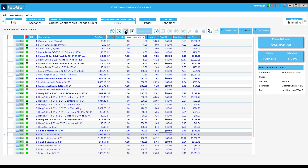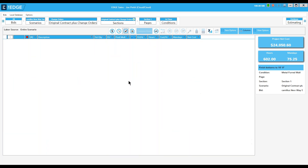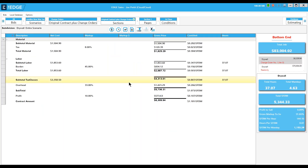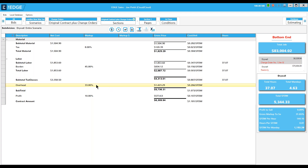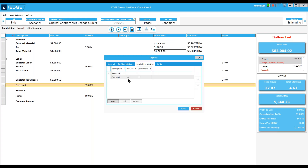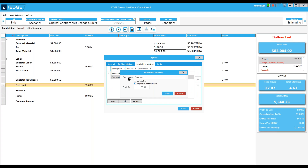Next I'll come out to the recap screen. Currently the markups shown were the markups from my original project, but I need to change them for my change order, so I come in here and make whatever adjustments I need.